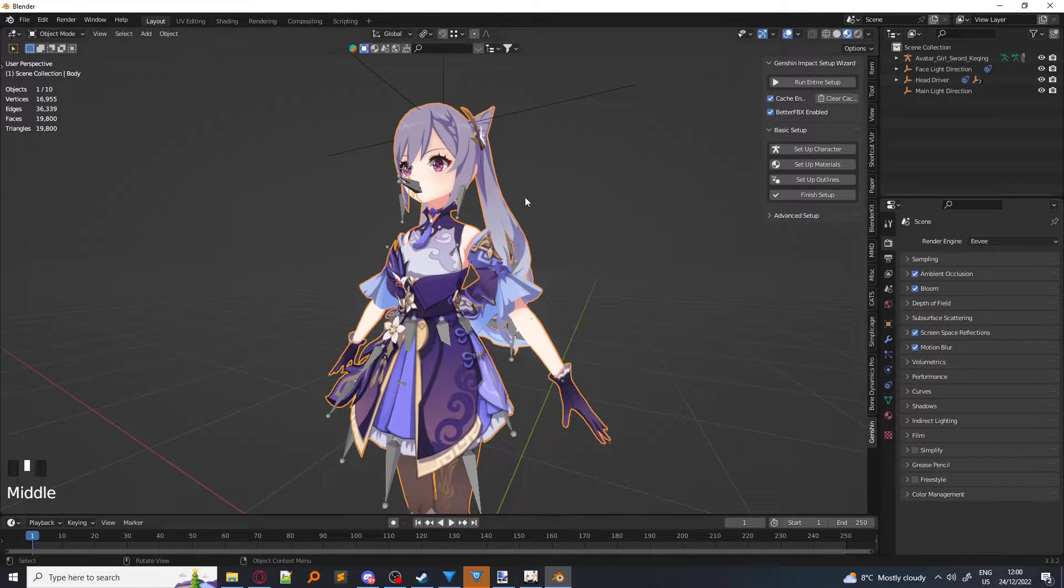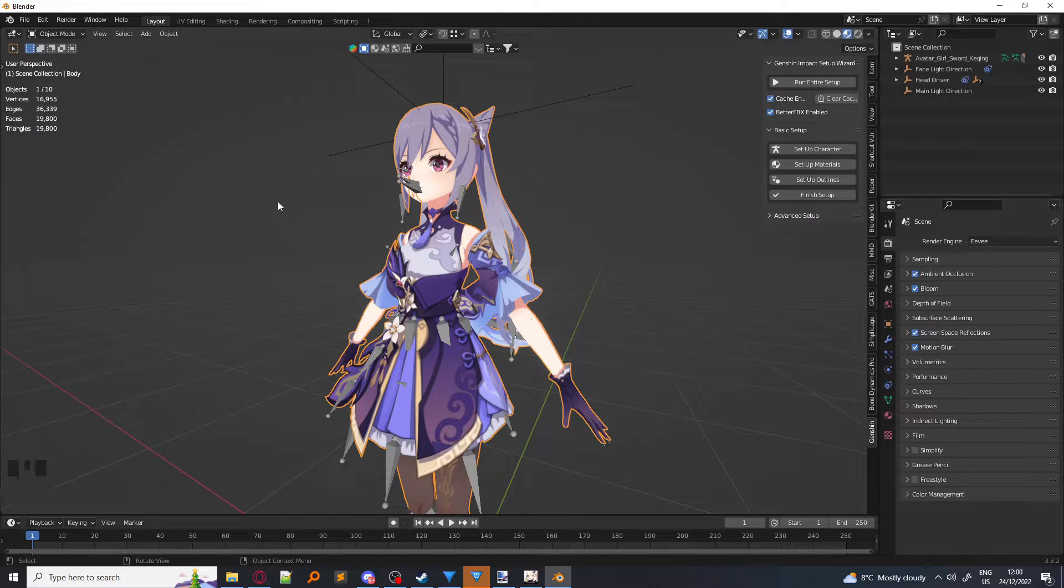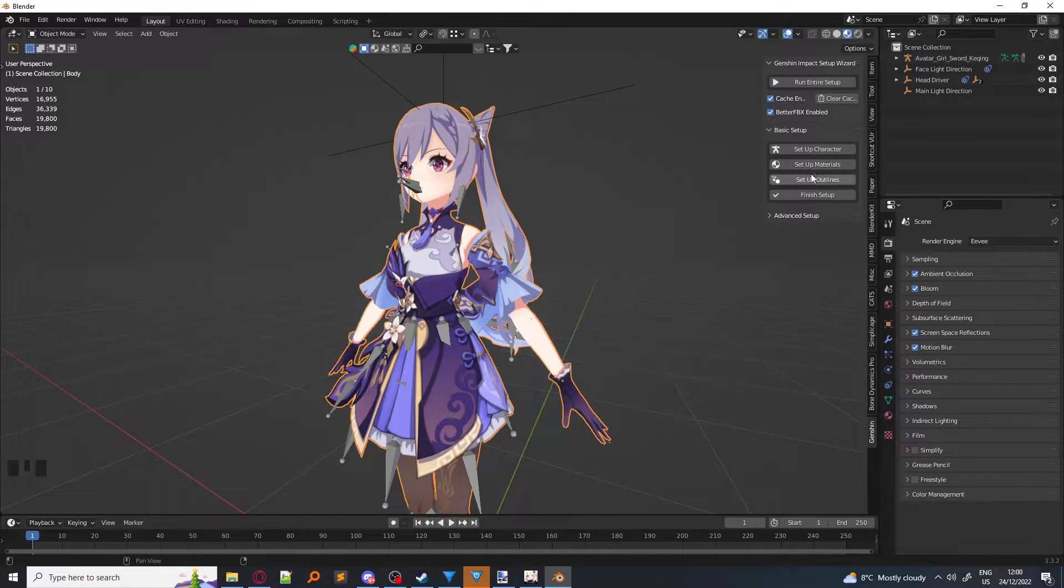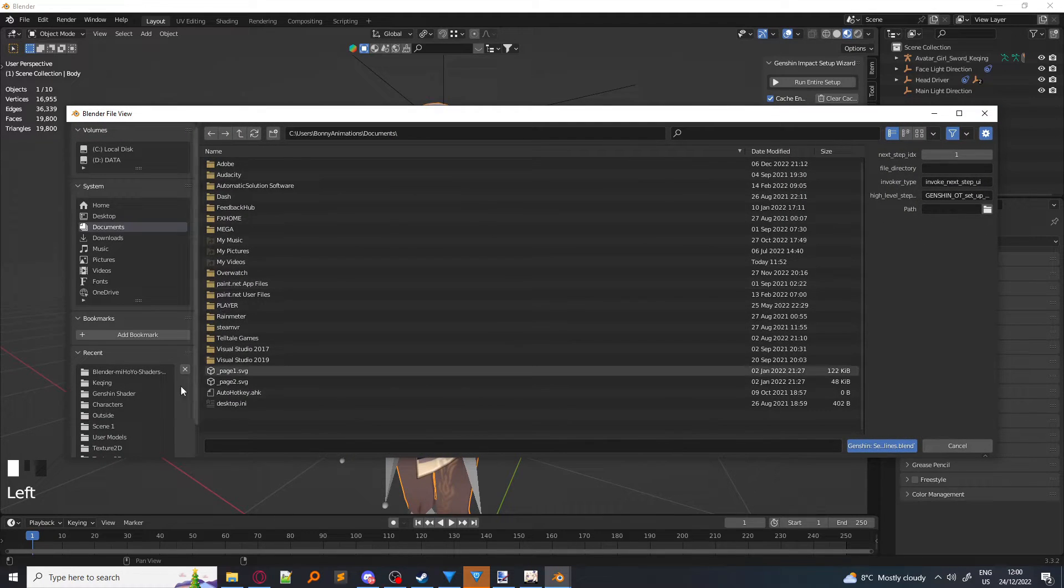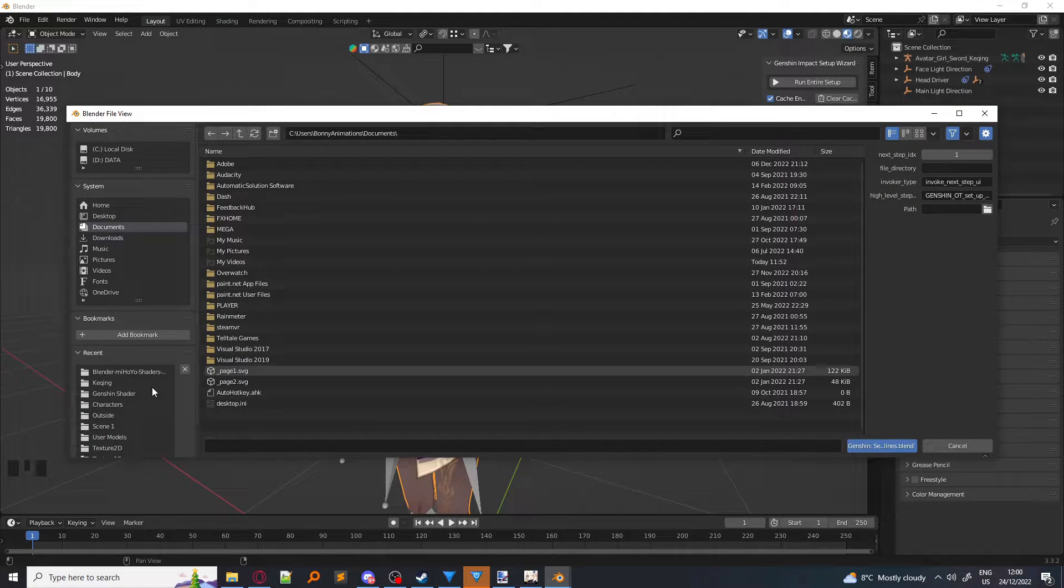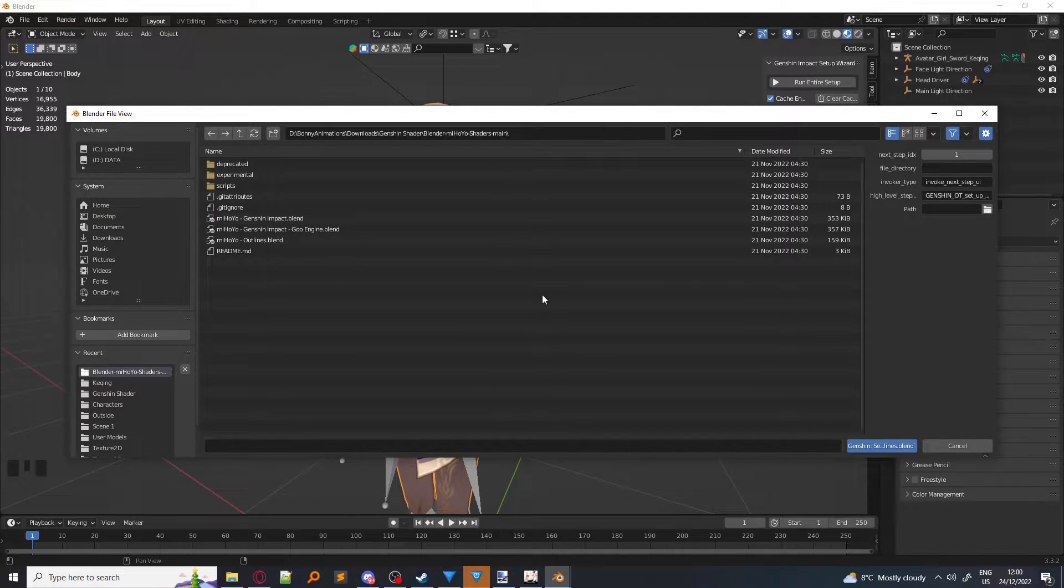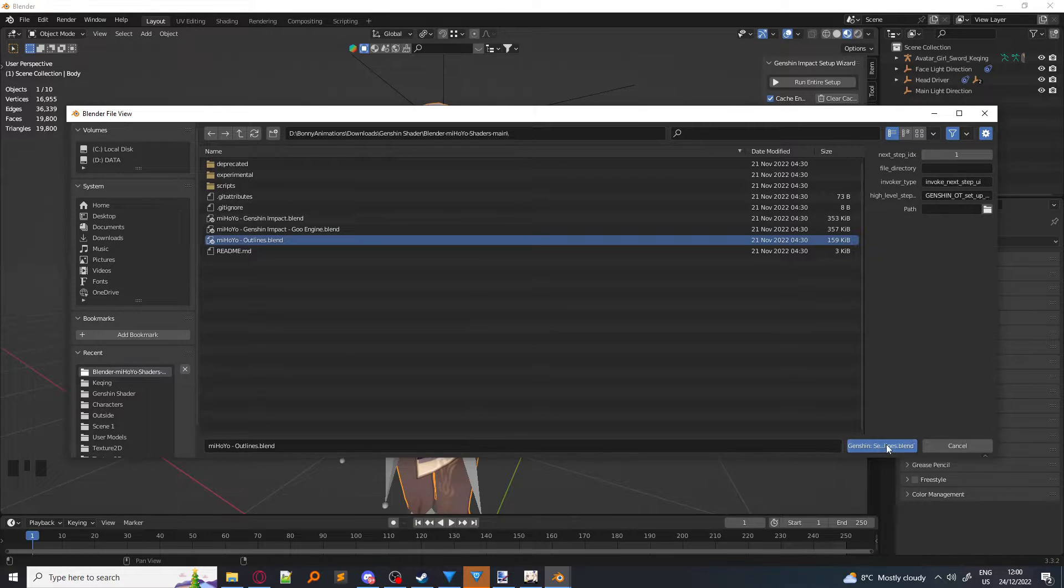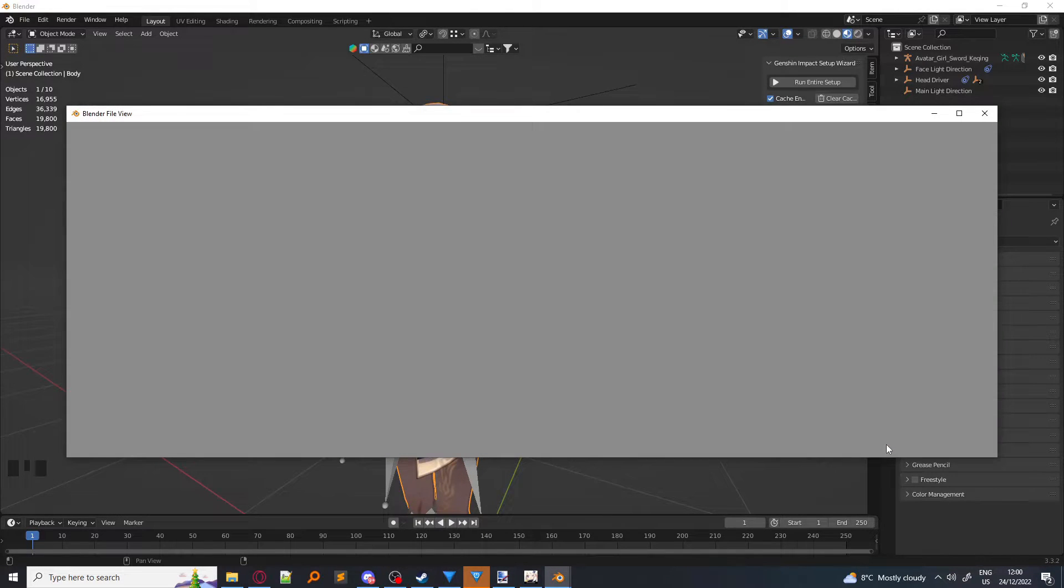So next, we want to keep on having the character selected and click on Setup Outlines. We want to go to the same shader folder again and click miHoYo-Outlines, and simply import that.